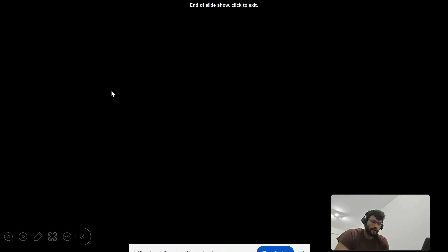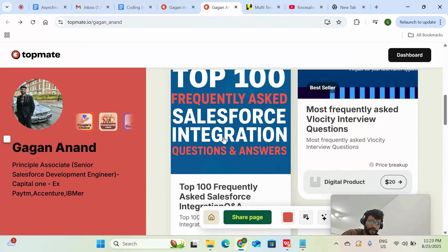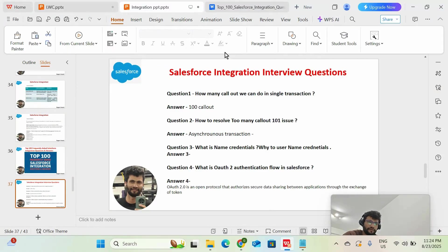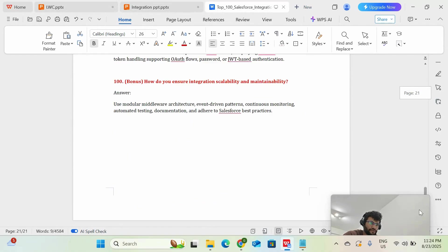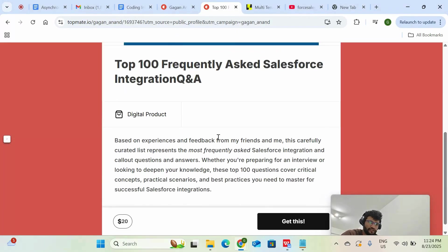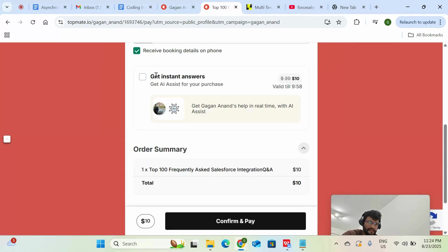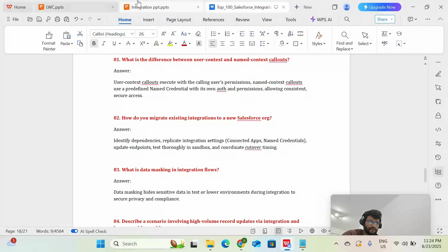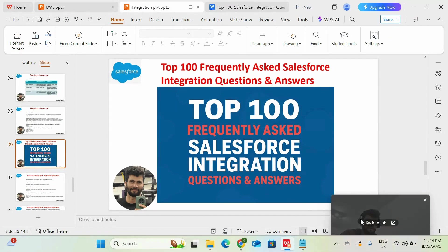That covers all 20 questions. If you want all 100 questions, you can go to my Topmate account and download a PDF that contains around 100 most frequently asked Salesforce integration interview questions. It's available for $10. I hope this helps you all — stay tuned for new videos, and please like and subscribe to the channel. Thank you.